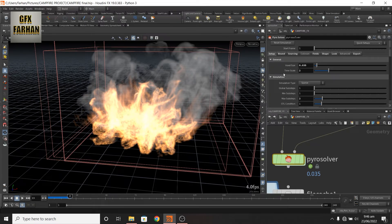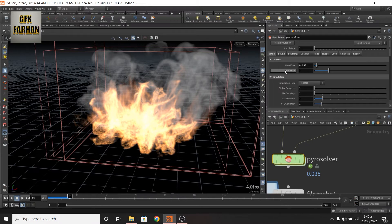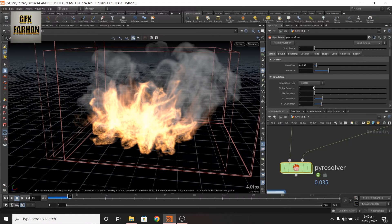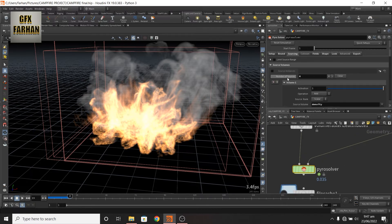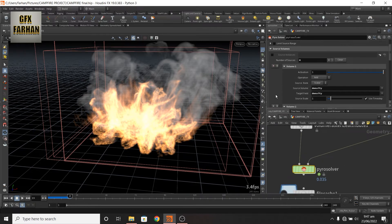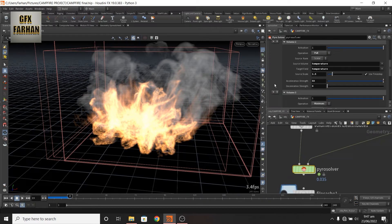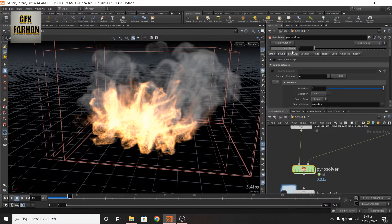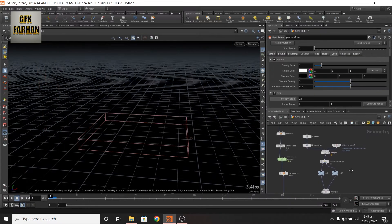And one thing I forgotten, I also increase the time scale to 2 for fast looking fire. If you want slow motion, then decrease it. If you want fast motion, then increase. One thing more, I change my source scale to 1.5 in my sourcing tab.